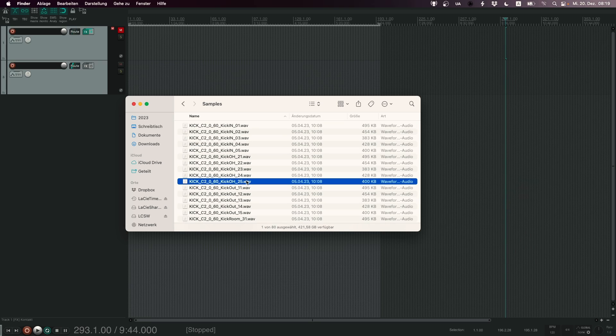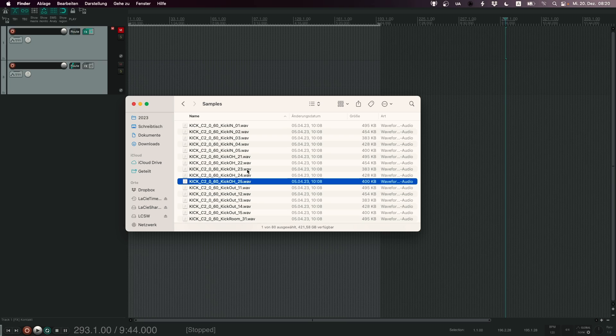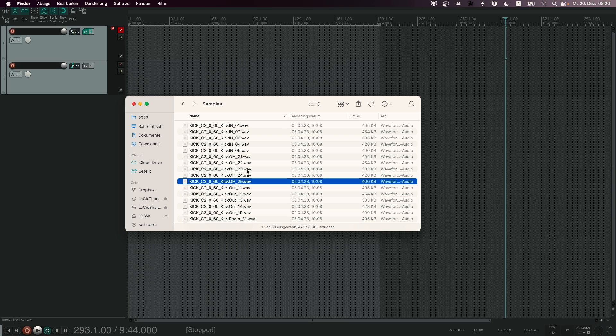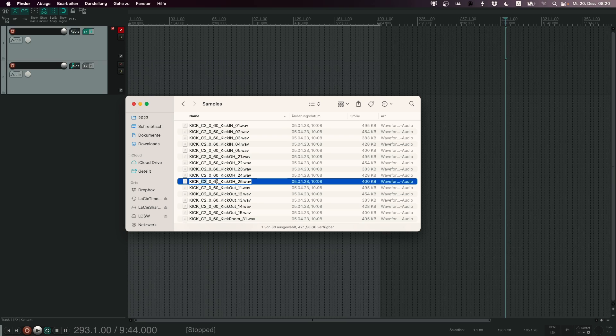Now you will notice that I have named them in a very specific way. This is extremely important when working with Kontakt because Kontakt has an automap function which allows you to automatically map your samples into a sample map using the name. So let's take a look at how I named these samples. First of all we have kick, this is just the shell. Next up is C2, this is the key of the sample. So then later on when I hit C2 on my keyboard it will play the kick sample.